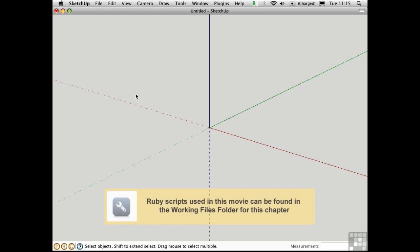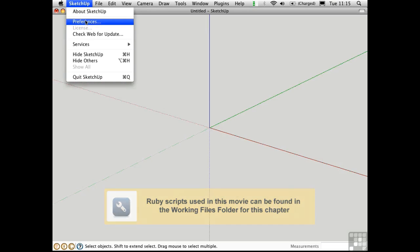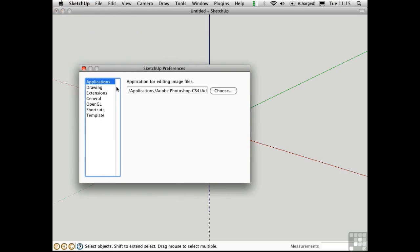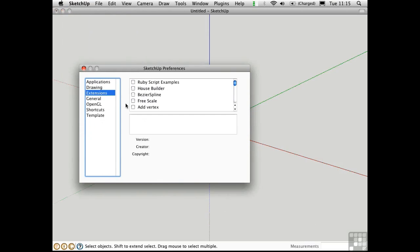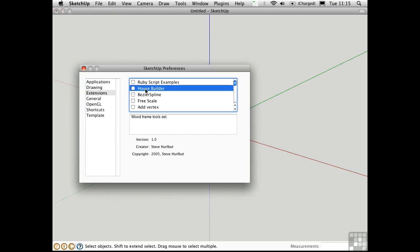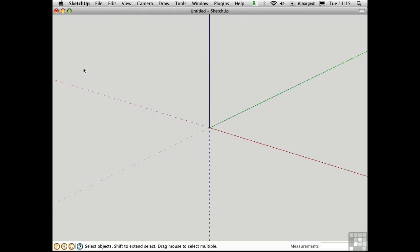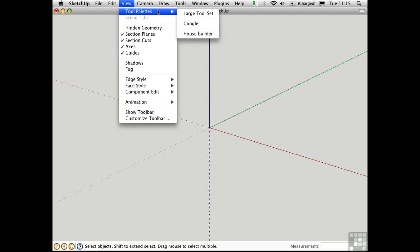When it comes to framing a traditional structure, there's no better script than House Builder. I'll go ahead and load that as an extension. House Builder was written by Steve Hurlbut, and the way it works is it has its own tool palette with all of the functionality built in.